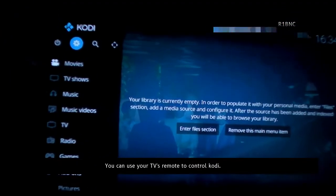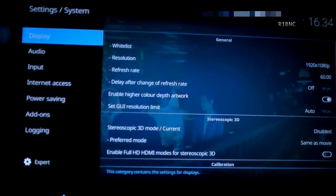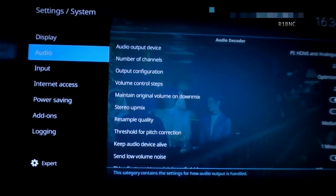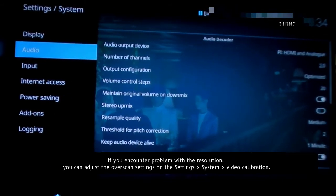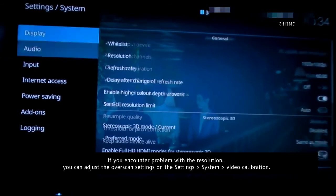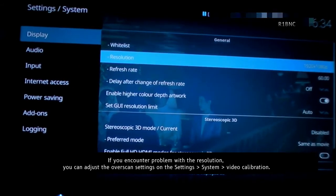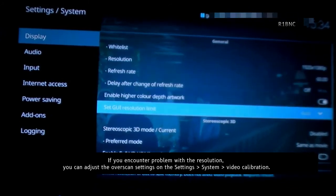You can also use your TV's remote to control Kodi. If you encounter problem with the resolution, you can just adjust the overscan settings on the settings, system, and video calibration.